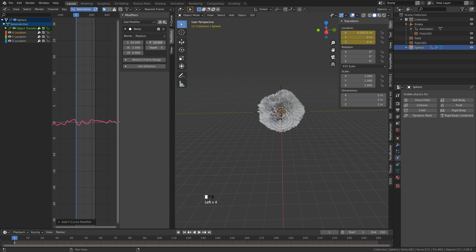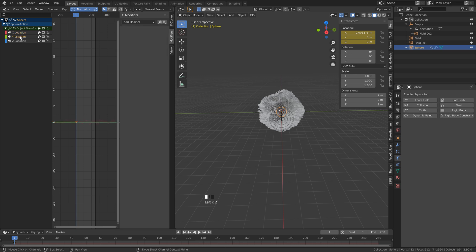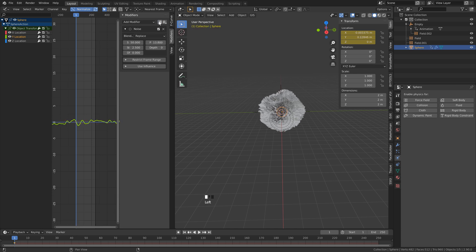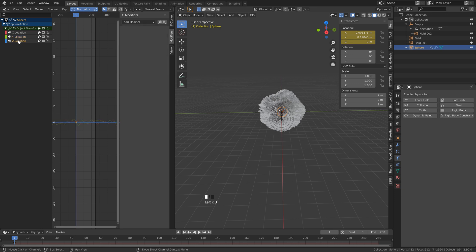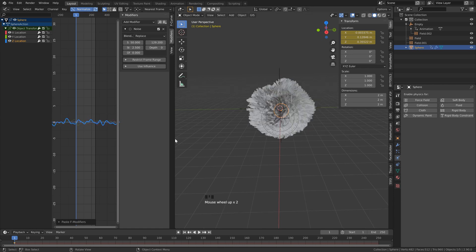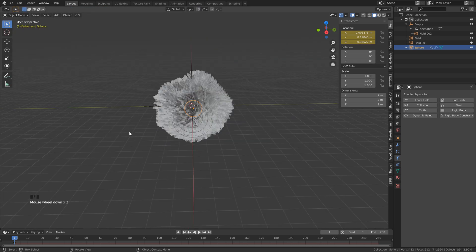Feel free to change the phase until you've got something that you like. Instead of doing this again for each one, click copy modifiers. Click on the Y location and paste. Since we don't want this to be the exact same wavelength, change the phase to something different. Now click copy one more time, click the Z location, paste, and again change the phase. So our simulation is complete. Right-click in the middle, click join, and remove that duplicate window.